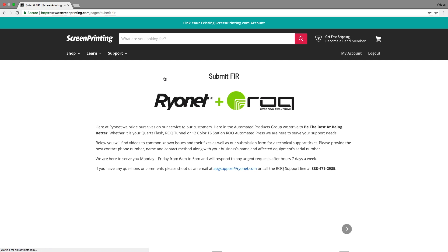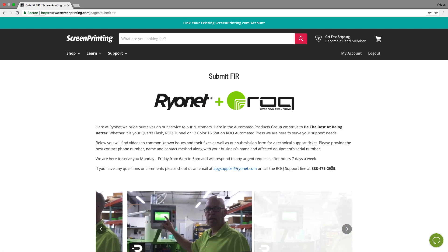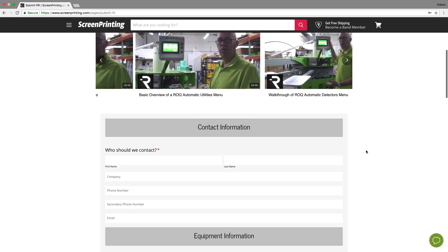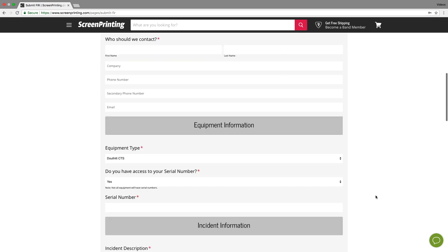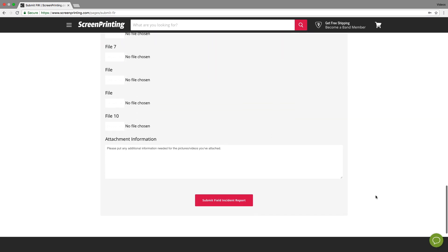Once clicked, it'll open the Submit FIR page. We have some information about the FIRs as well as an email or a direct phone number if you need to give us a call. You'll see a quick video playlist of maintenance and support videos, and then the form itself. Please fill this form out as accurately and fully as you can, and then once submitted, one of our awesome team members will be reaching out.